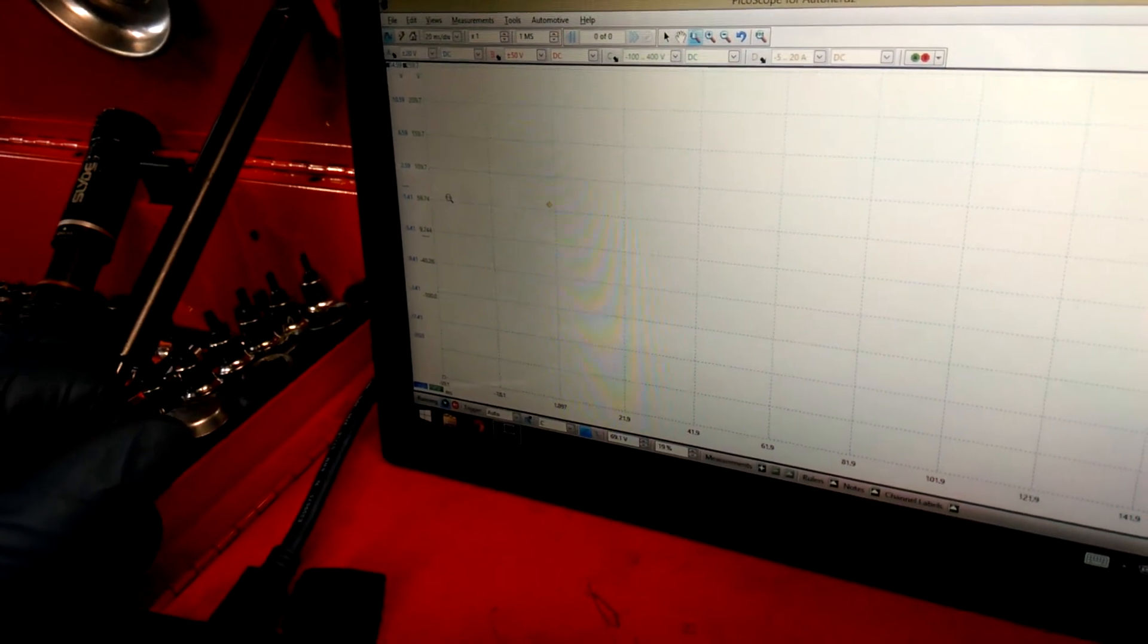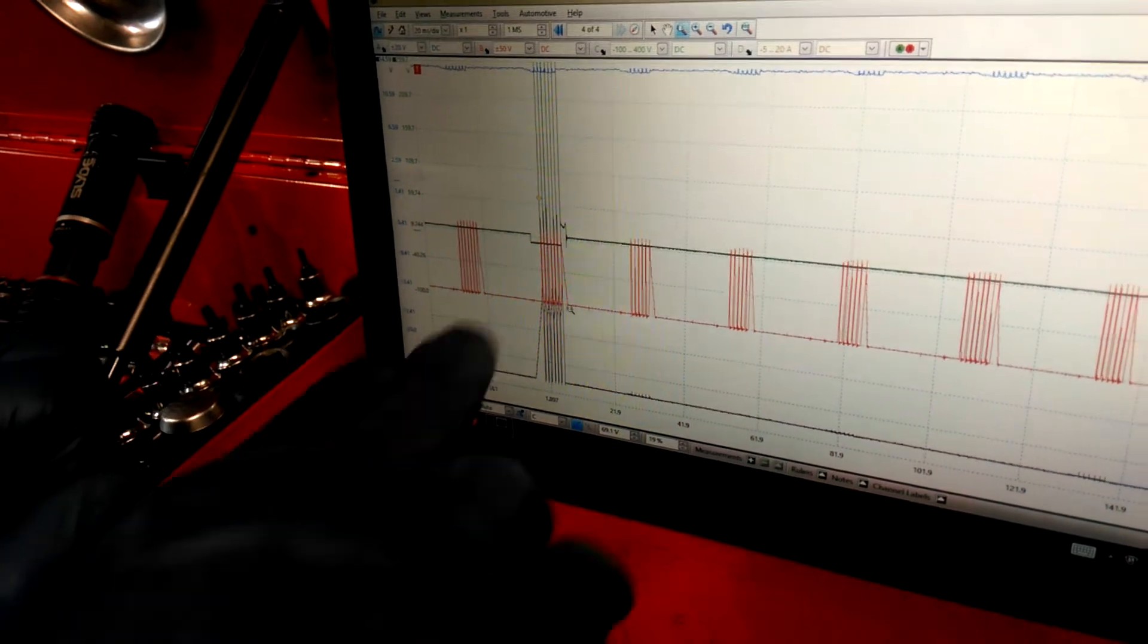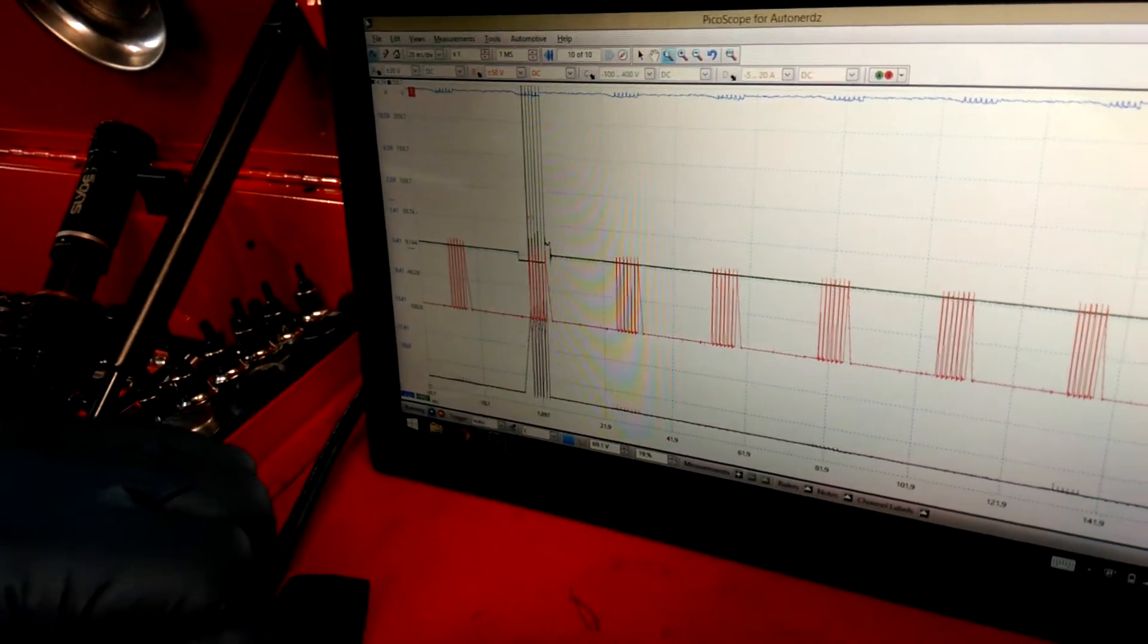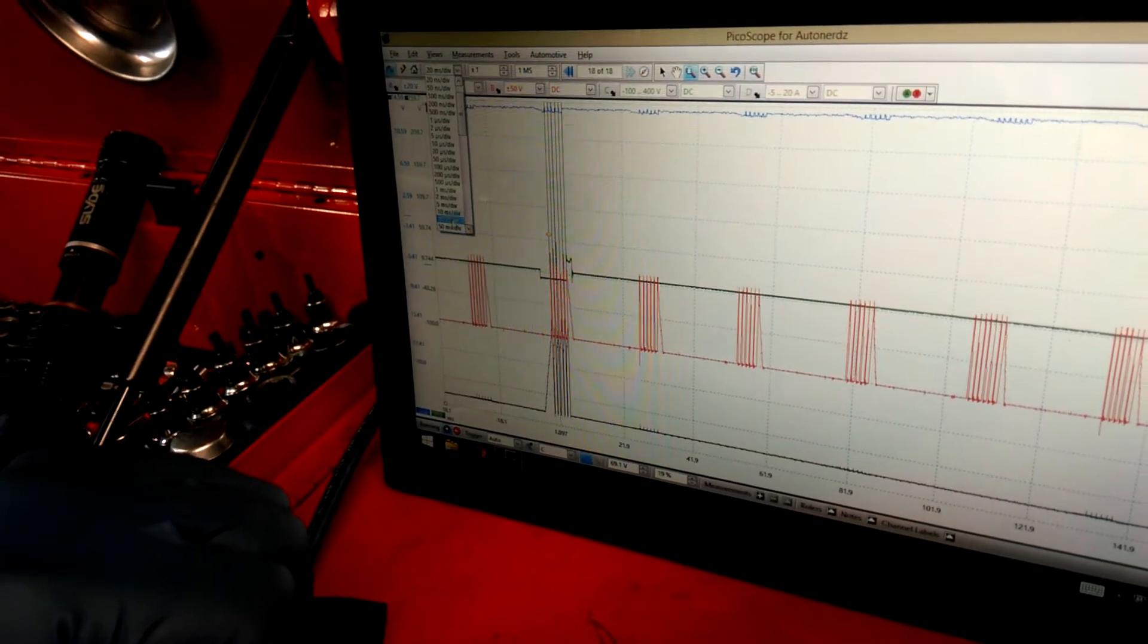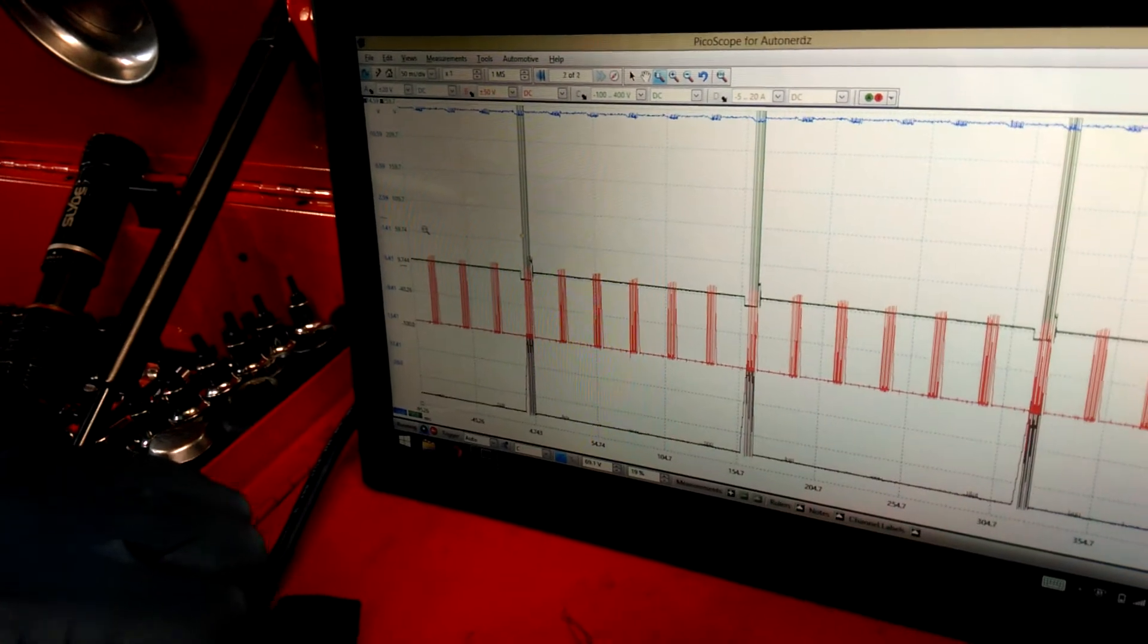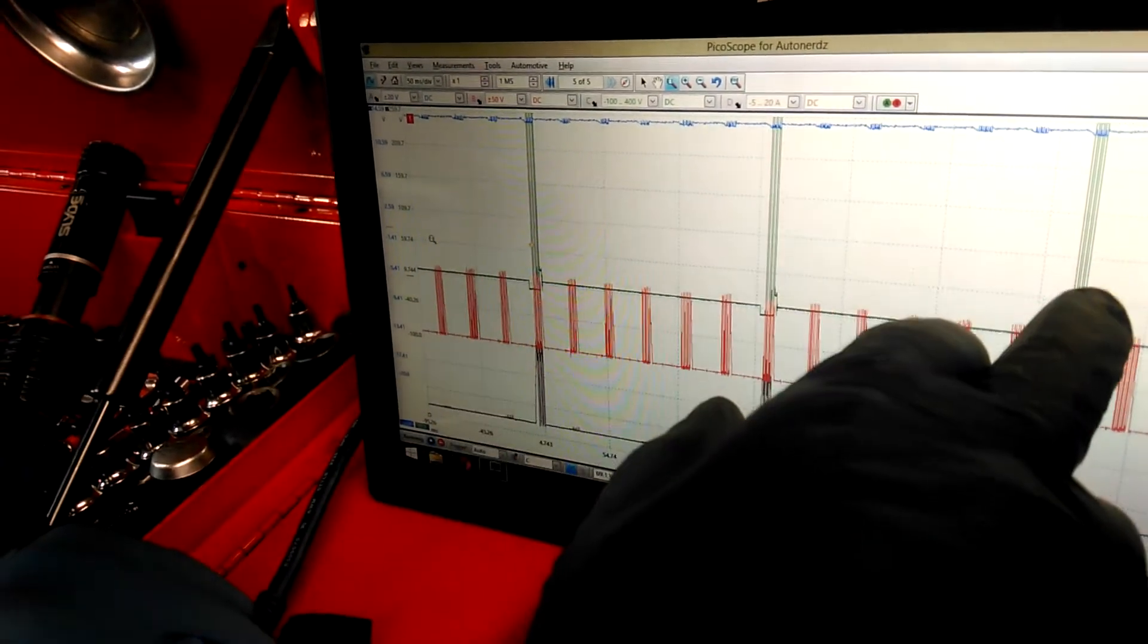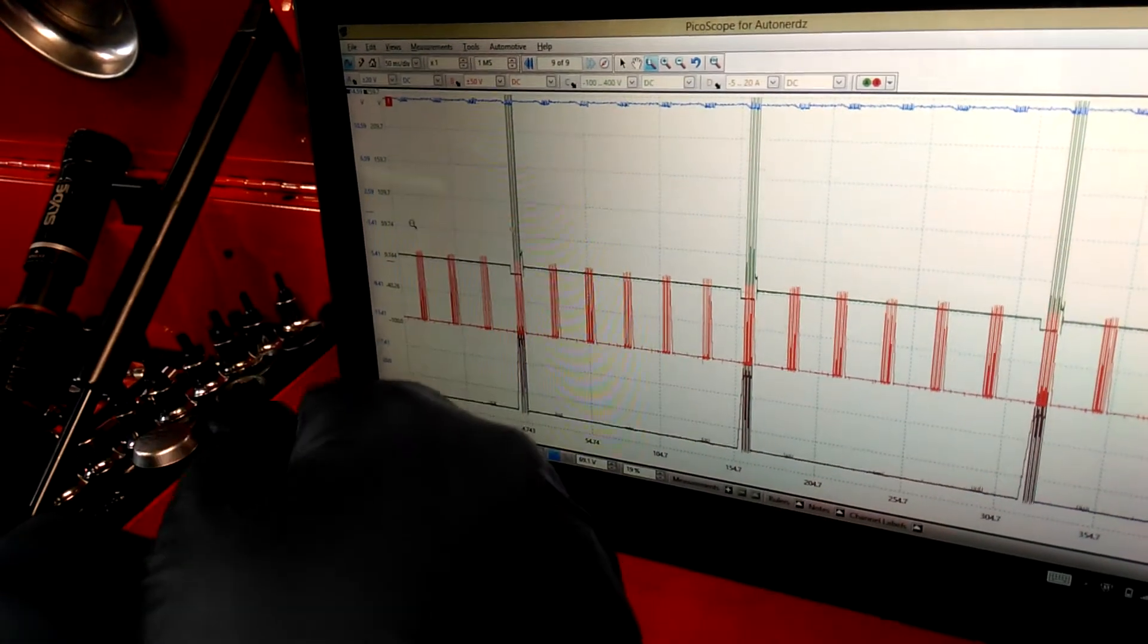Let's go back to a wider screen, back to 20 milliseconds per division. So if I'm connected to the number four coil, you might be asking yourself why is there... let's go a little more wider so you can see the next one.